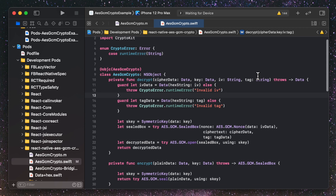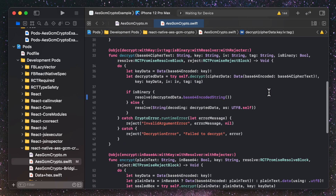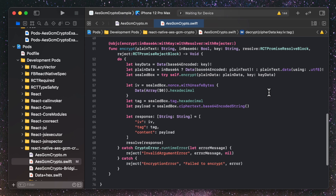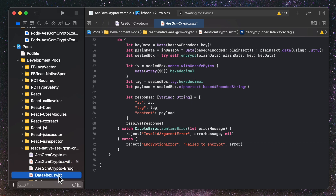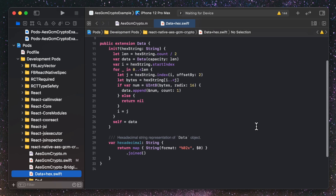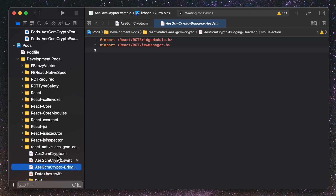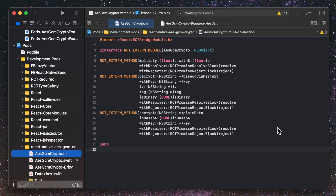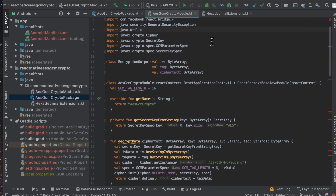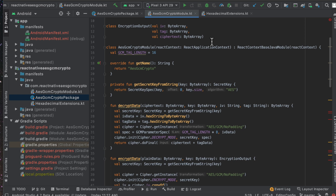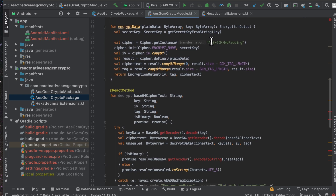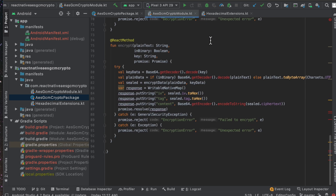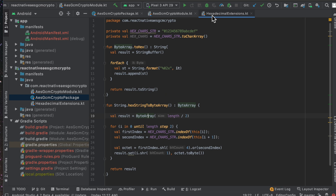I built a native module for AES-GCM crypto for both iOS and Android. Here is the iOS implementation written in Swift. The module has methods named encrypt and decrypt that accept data in plain text or Base64 encoding. There's also a helper extension for converting hex strings to and from NSData, and a file that defines bridge functions to expose them to the JavaScript side. Here is the Android implementation, written in Kotlin for the first time — it's way easier to write than Java.